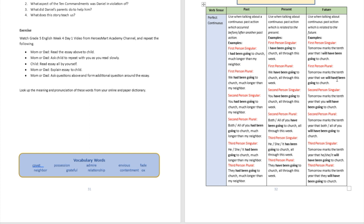First person plural: 'Tomorrow marks the tenth year that we will have been going to church.' Second person singular: 'Tomorrow marks the tenth year that you will have been going to church.' Second person plural: 'Tomorrow marks the tenth year that both of you will have been going to church.' Third person singular: 'Tomorrow marks the tenth year that he or she will have been going to church.'